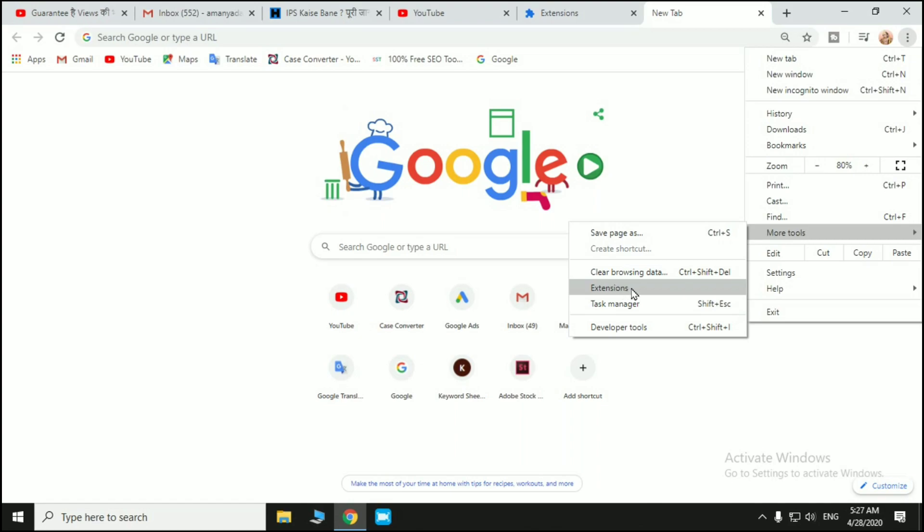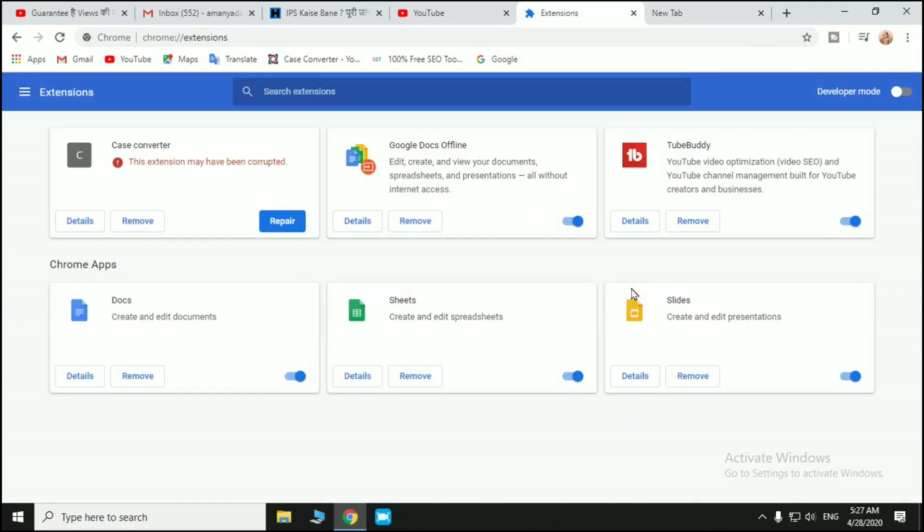After that, you can see all extensions that are available in your Chrome browser. So many extensions are here like Case Converter, Google Docs, TubeBuddy.